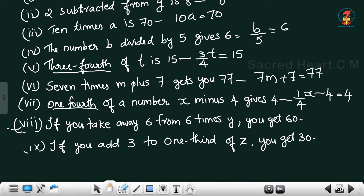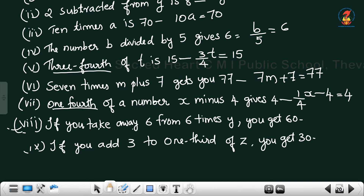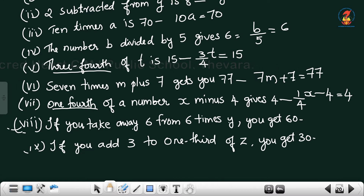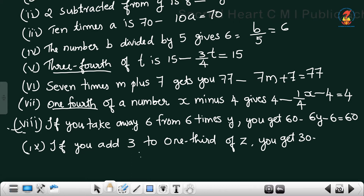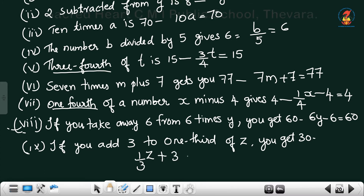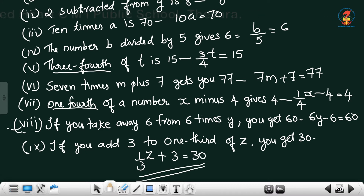If you take away 6 from 6 times y, you get 60 — 'take away' means subtract, and 6 times y is 6y, so 6y − 6 = 60. If you add 3 to one-third of z, you get 30 — one-third of z is (1/3)z, so (1/3)z + 3 = 30.